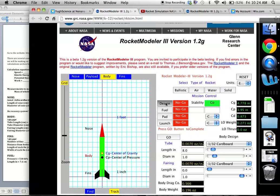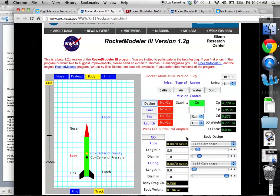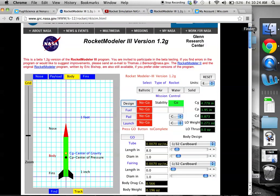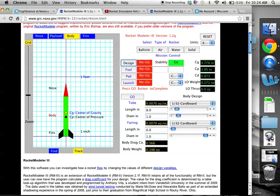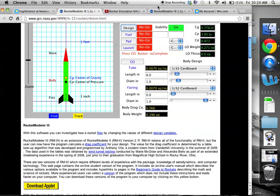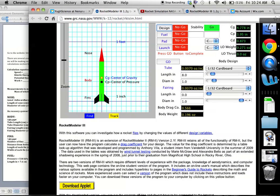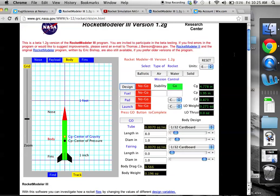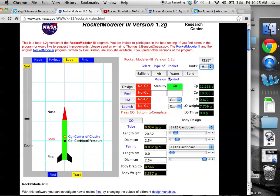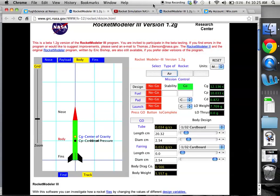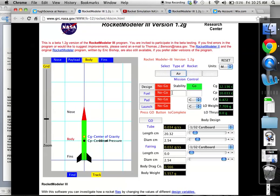We can click on design and this is the first process we're going to go through. You guys already designed your rockets. So what you will do for this is you will go through and for the tube, right, this is our tube. It tells us length in inches and diameter in inches. Well, we did ours in the metric system. So we're not going to do inches. We're going to change this up here to the metric system. And this is an air rocket. So we're doing it in the air. That's what we're going to click on, air and metric system.